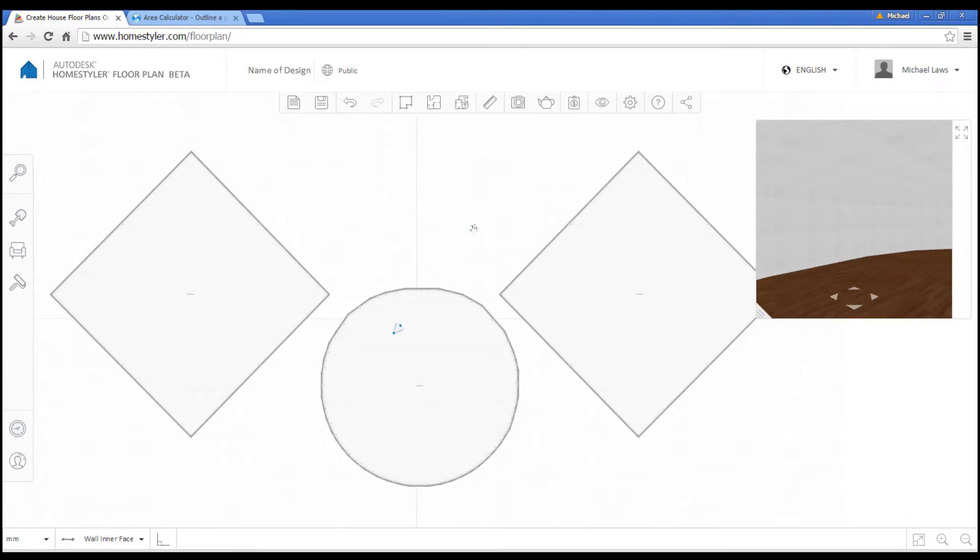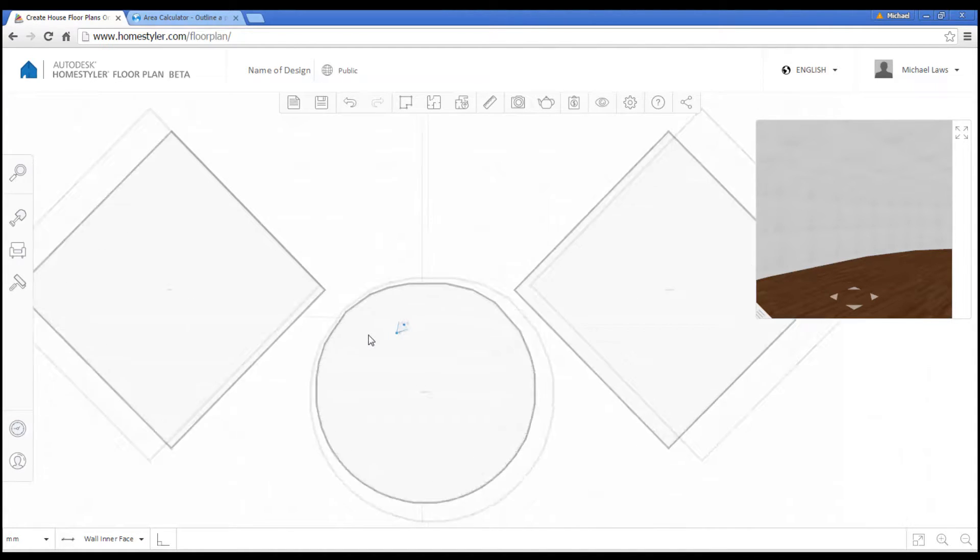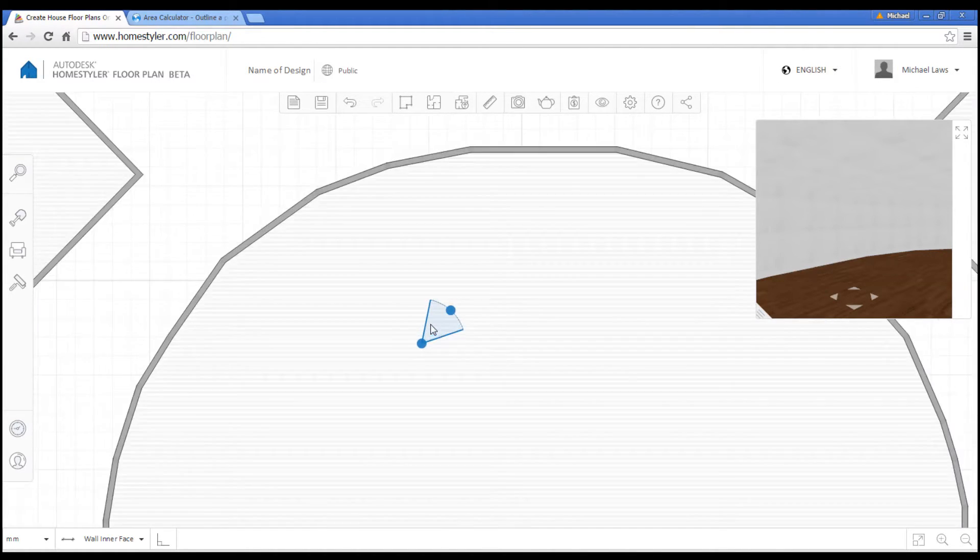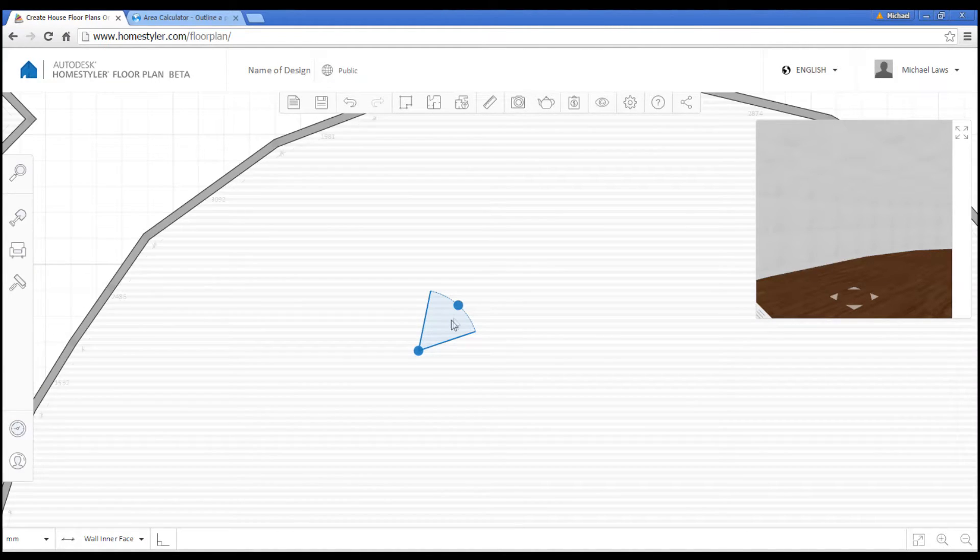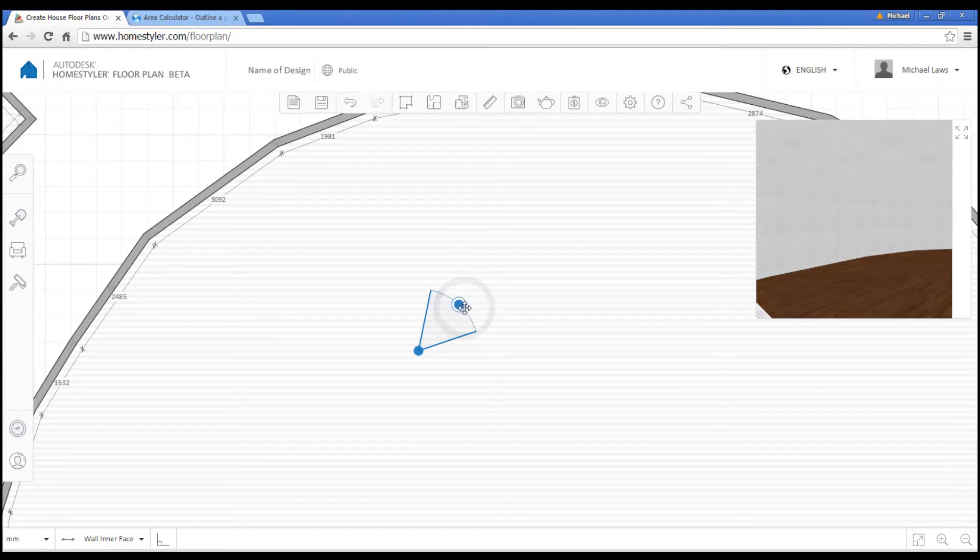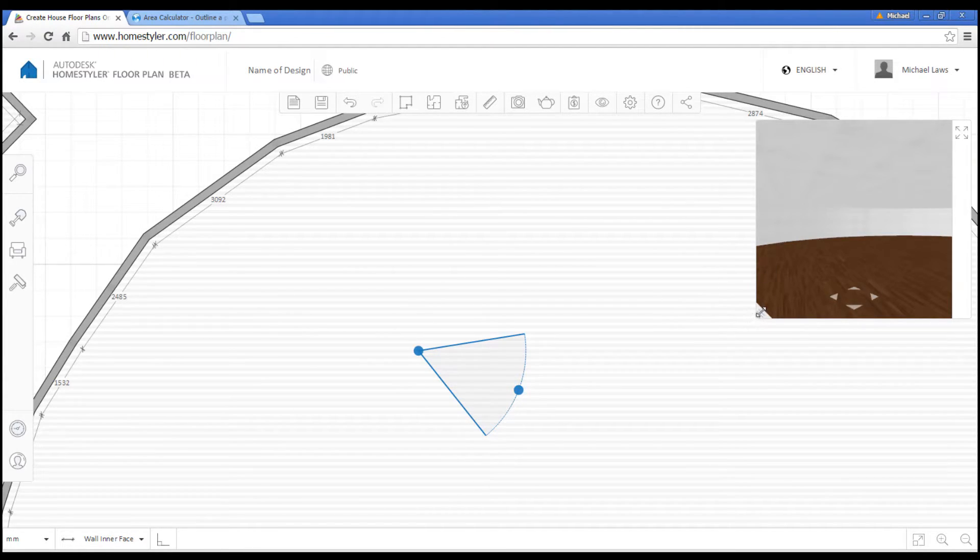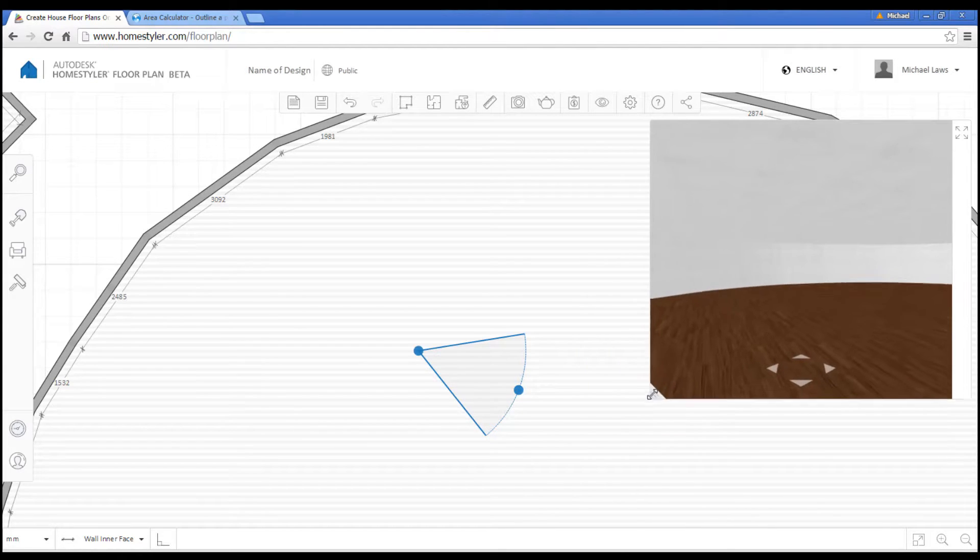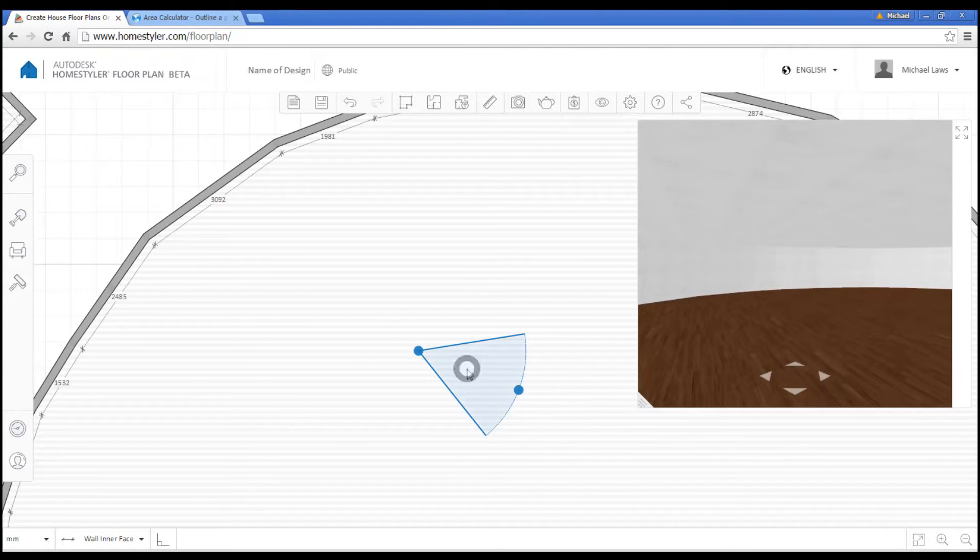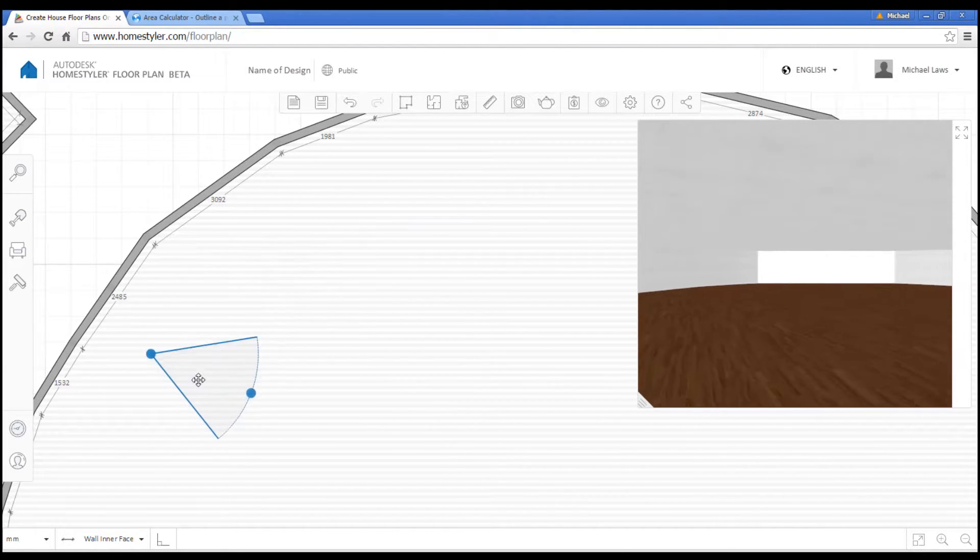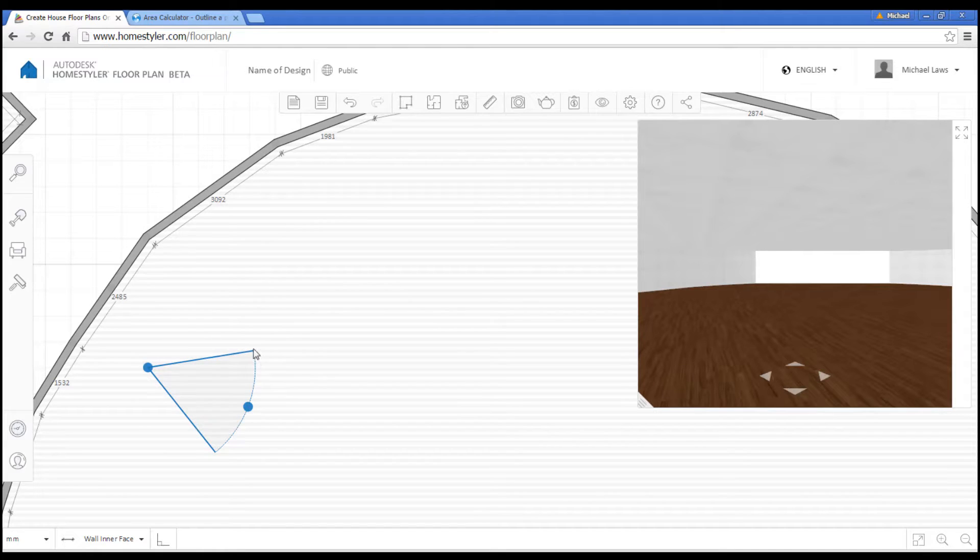Okay, now we get to the fun bit. So just to explain what we're seeing on the screen here, you would have noticed this little triangle. This is actually the viewpoint for the 3D view. We can see the 3D view over on this side. We can make it bigger and smaller. We can position the camera where we want to see.